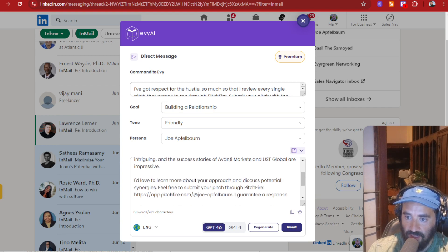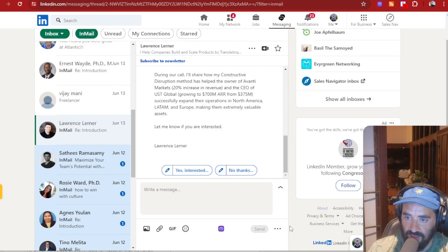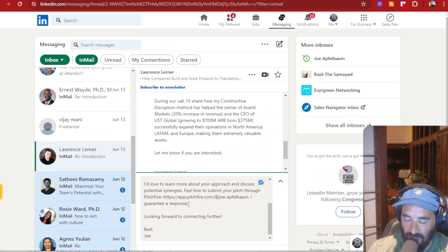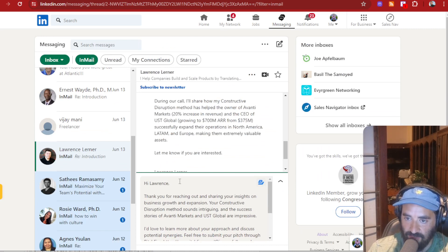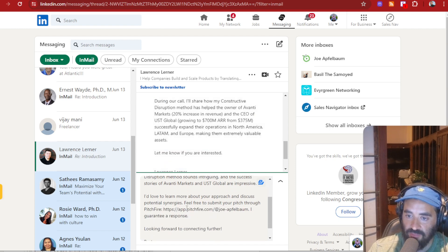thank you for reaching out and sharing your insights on business growth and expansion. Your constructive disruption methods sound intriguing. I would love to learn more about your approach to discuss the potential synergies. Feel free to submit your pitch through Pitchfire. I guarantee a response. I'm going to press insert. And so this is a custom response to his InMail showing that actually read his entire InMail.